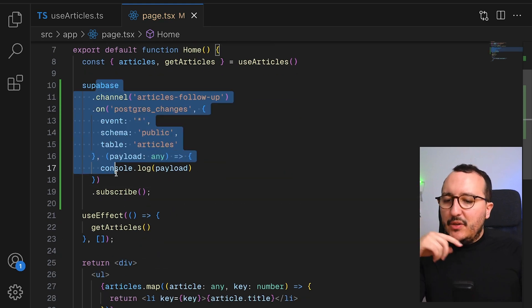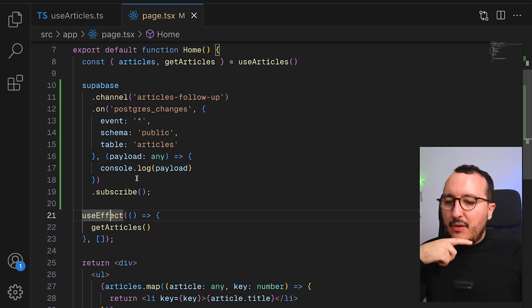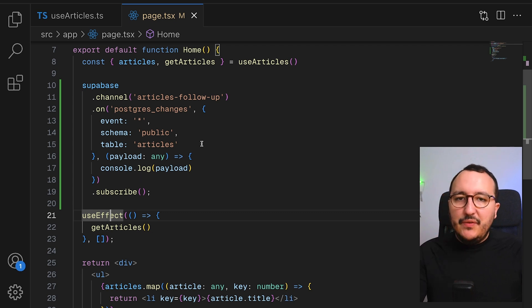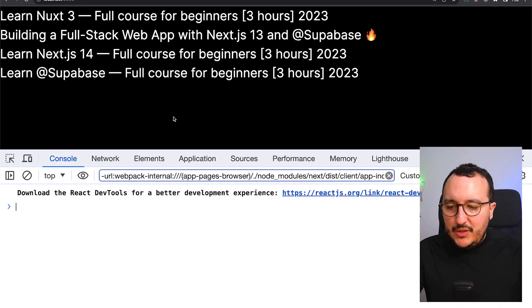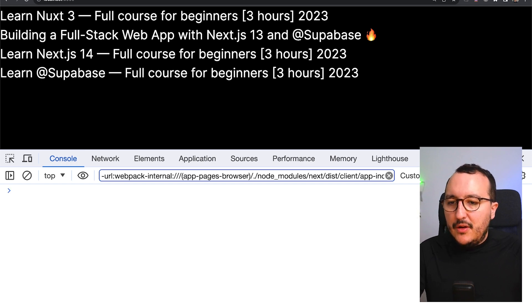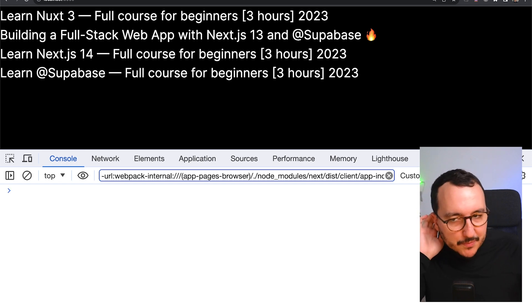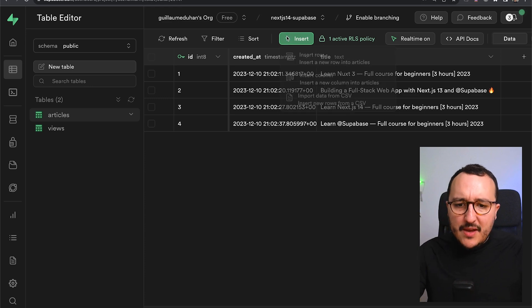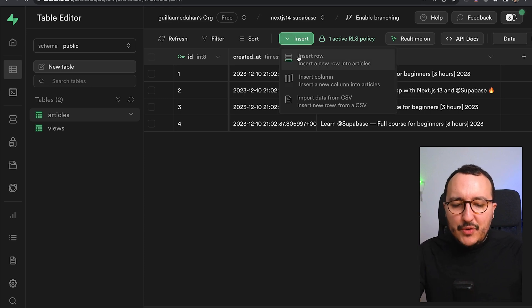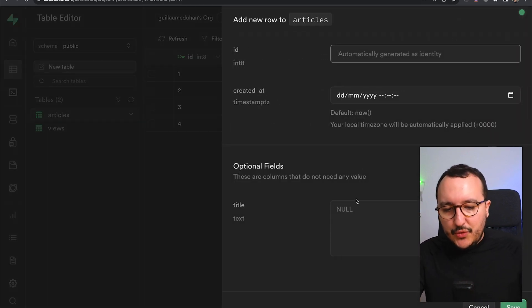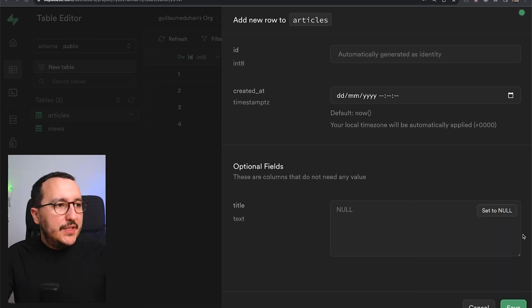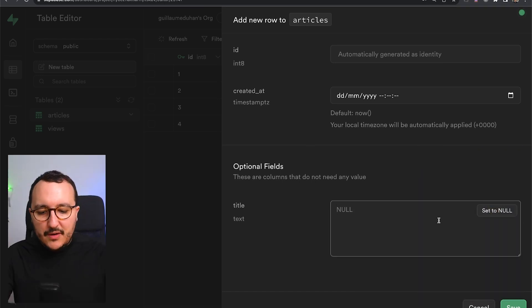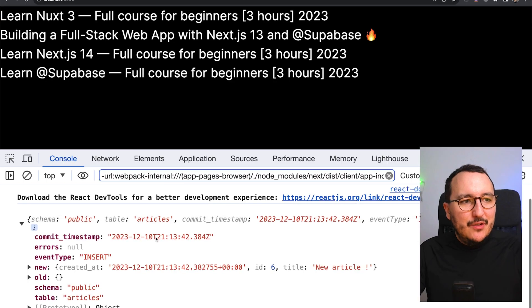So I didn't put it into the use effect. I would like to see if it worked like this. So I'm going to get back. I'm going to open my console, and we are supposed to have a response. I'm going to get back here, and I'm going to insert a new row. And it's going to be here as a title. I'm going to put, for instance, here, new article. I'm going to click on save.